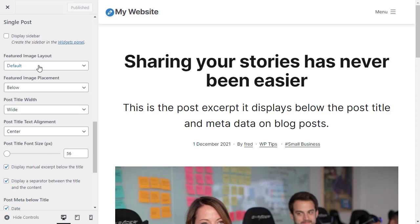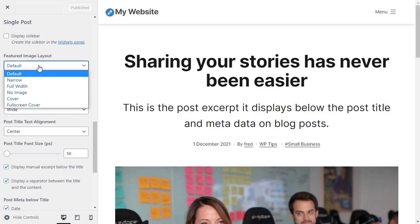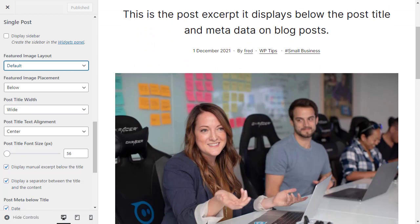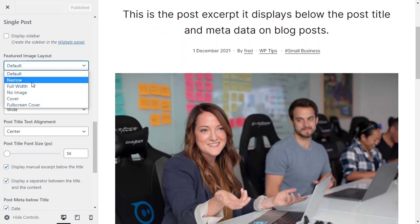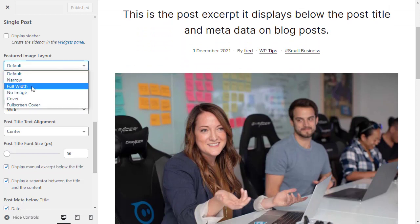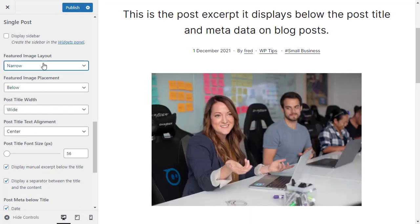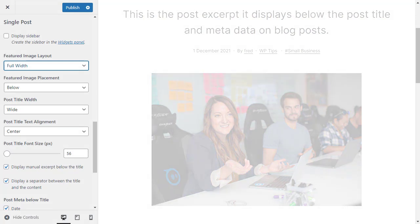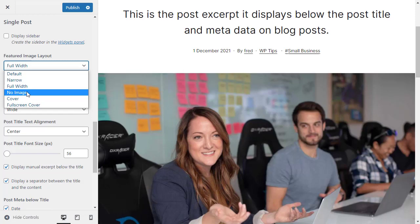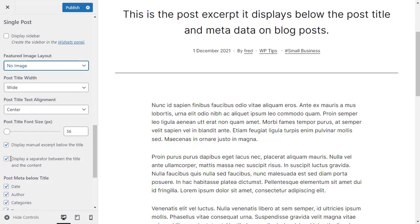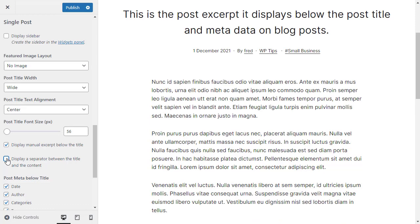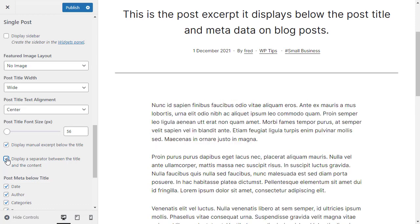When it says featured image layout, I've got several options. I can make the featured image narrower or full width. I can remove the featured image entirely. I've also ticked the box that says display a separator between the title and the content. If I remove that separator, when you're using a featured image, you won't be able to see it.